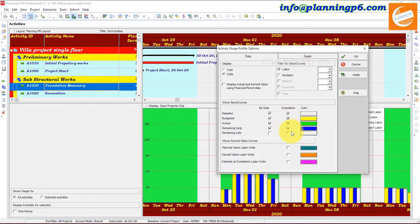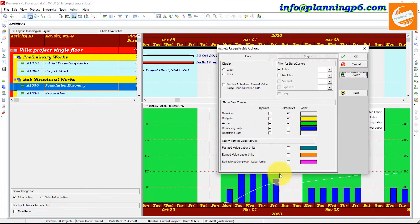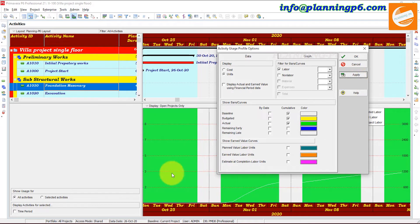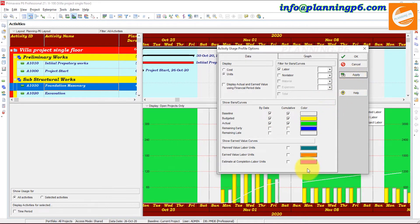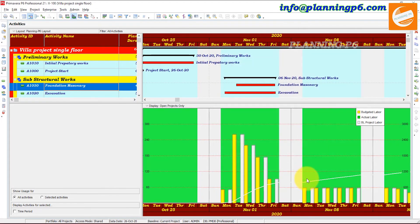Now you can see the cumulative values are gone and only the budgeted values remain. If you select the cumulative, the value will be shown here again and the cumulative curves also come back. If you don't want to see some budgeted values, you can remove them — if you remove all of them, those values are gone and you have only two options: the curve will remain but the bars will be gone. If you select this one, the curves and bars remain with your budgeted values. This is how we can manage it. For non-labor and cost, you can change from here.